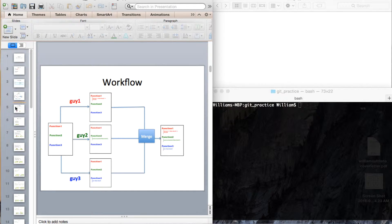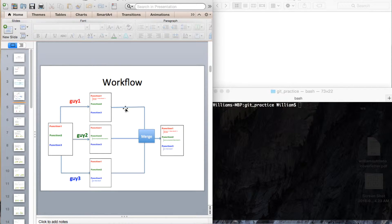This is going to be the workflow. They all start with the same template, do their part, and finally the code will be merged into one final product. We are going to do this on a local repository and one computer to make things simple.